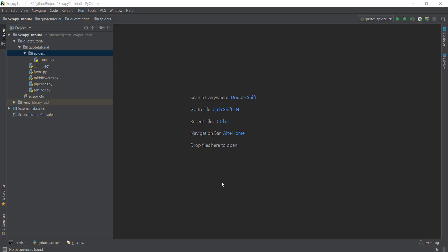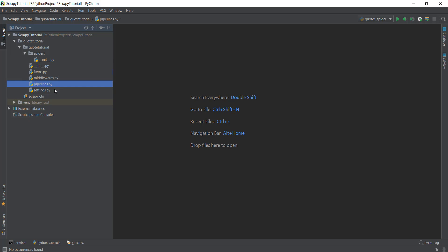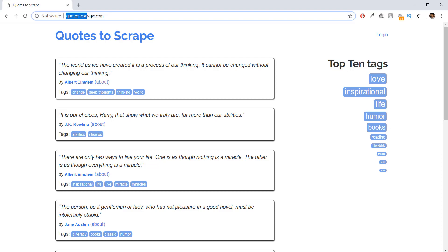Alright guys, welcome back. In the previous video we learned about the project structure and how to create it, and we learned about all of the files individually. I'm really excited about this video because we are finally going to be creating our very first spider — a Python program that is going to be scraping this website called quotes.toscrape.com.